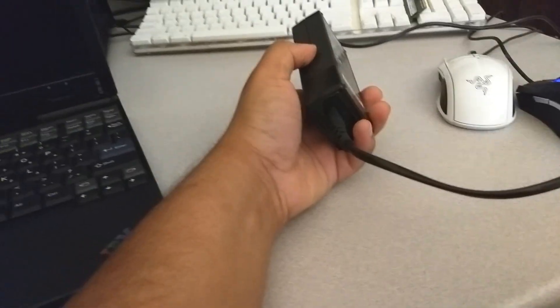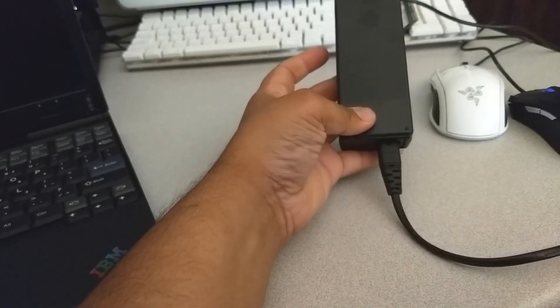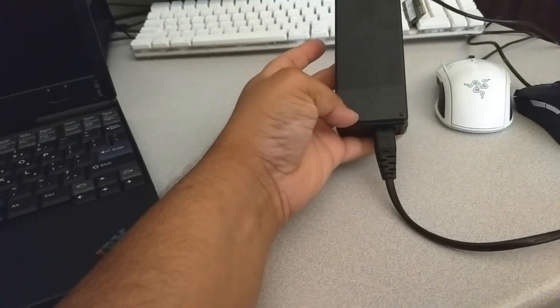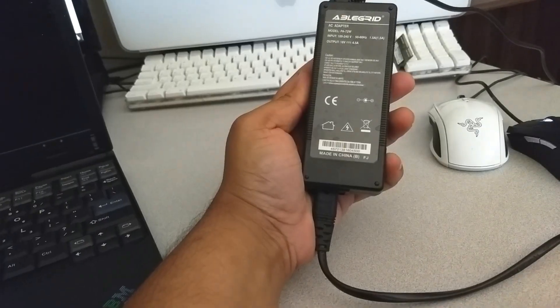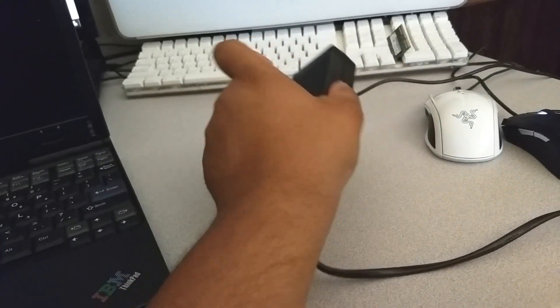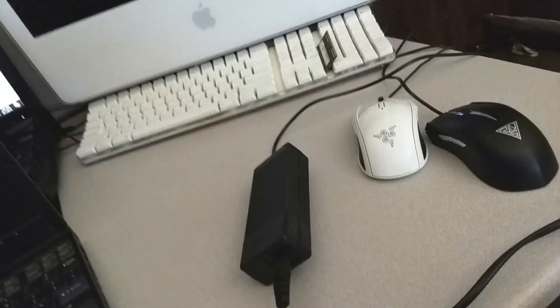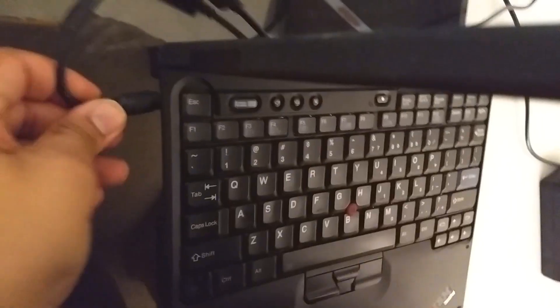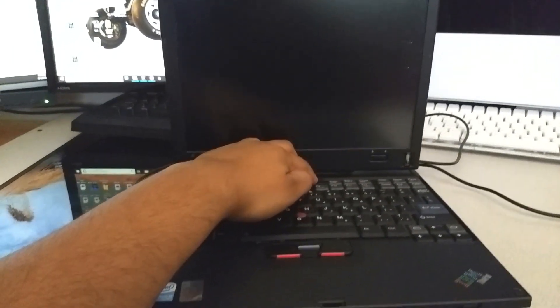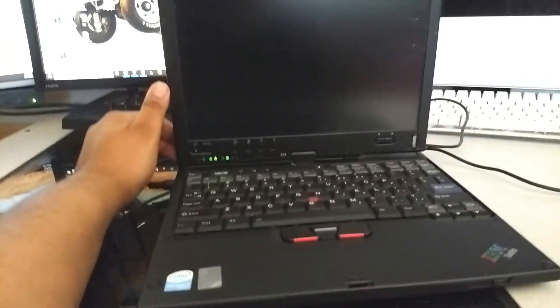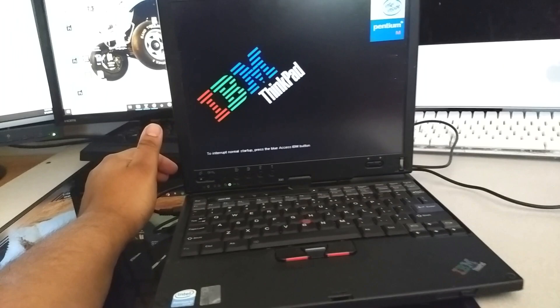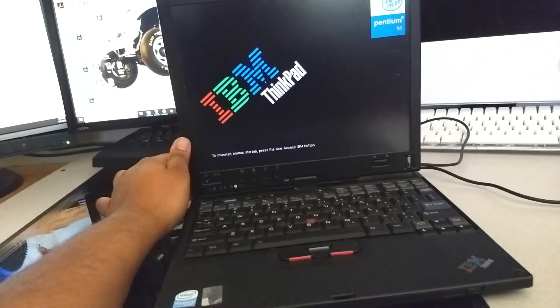I ended up buying this cheap Chinese clone charger on Amazon. It looks like it could be real, but it's clearly missing any and all branding. Definitely a Chinese clone, but as long as it works, I'll be happy. There it is. Let's see if this computer boots. We have lights. We have IBM.